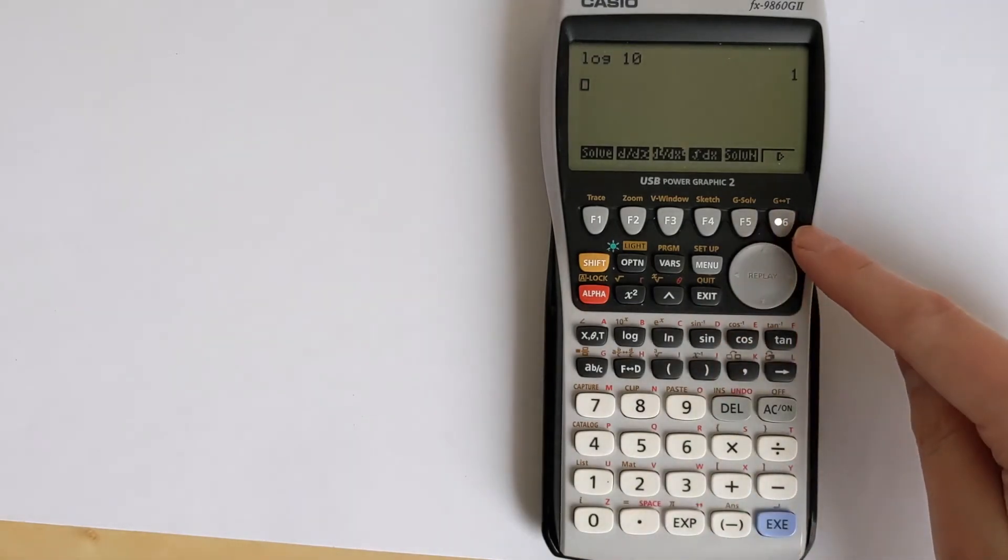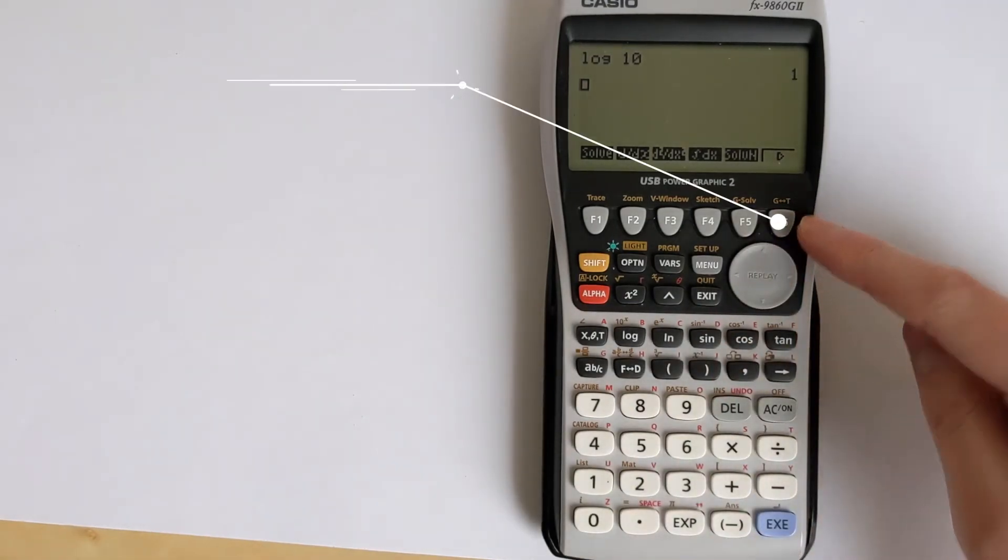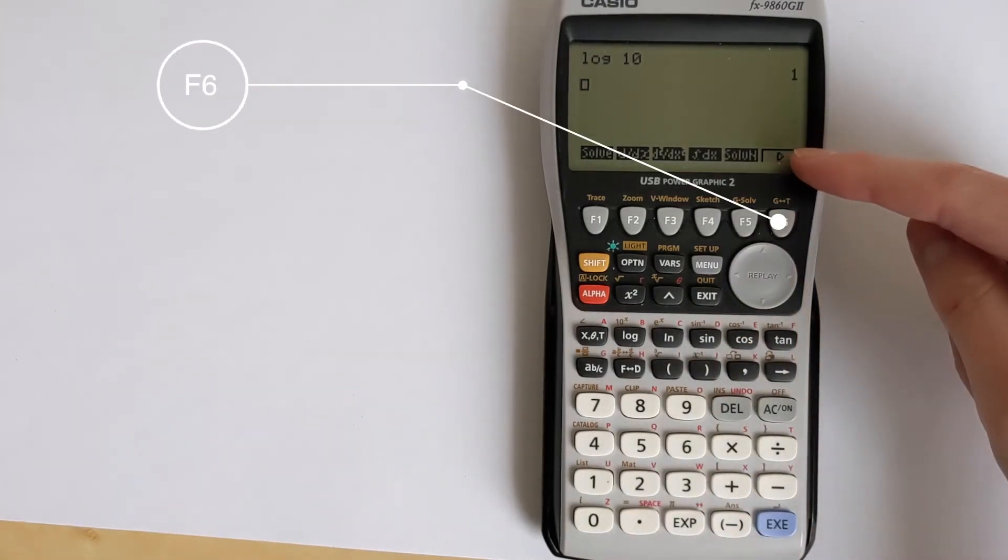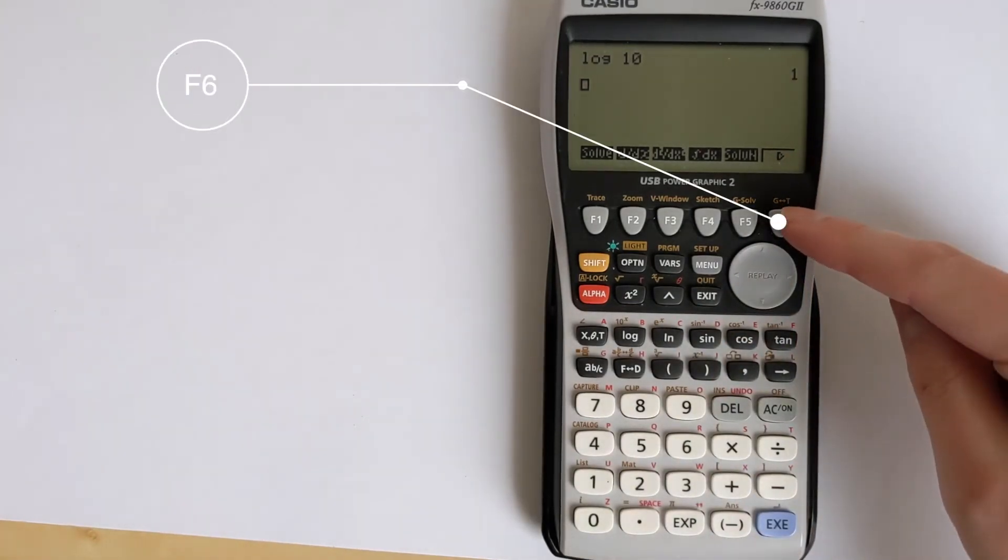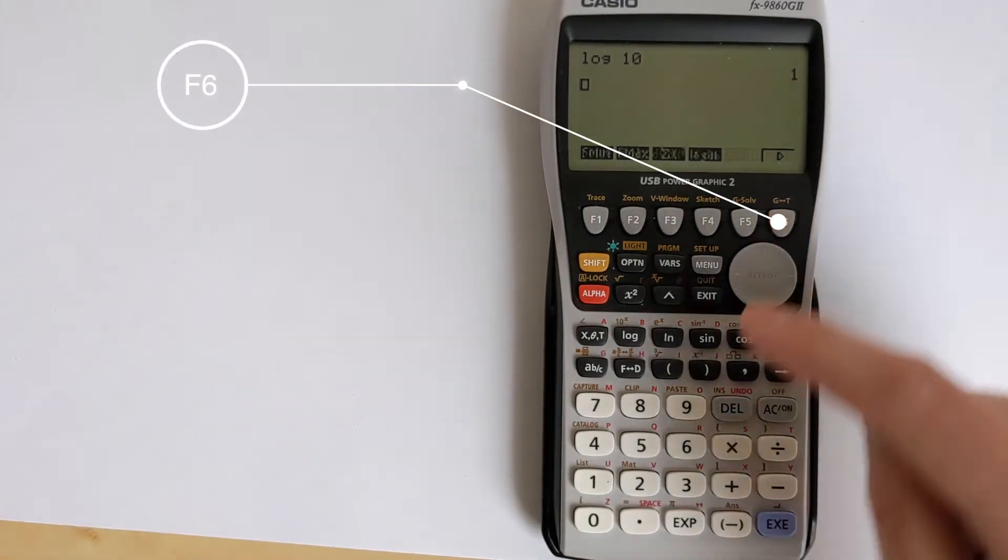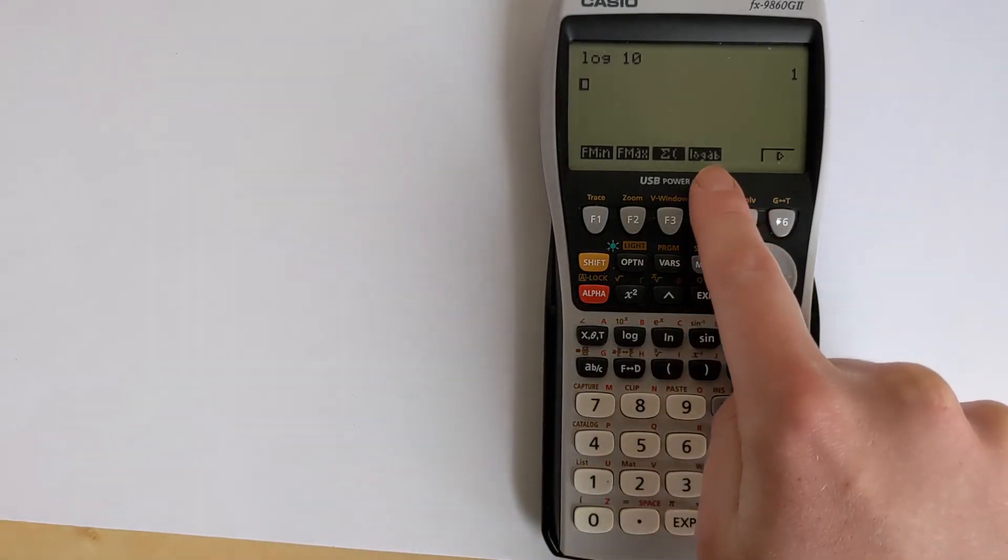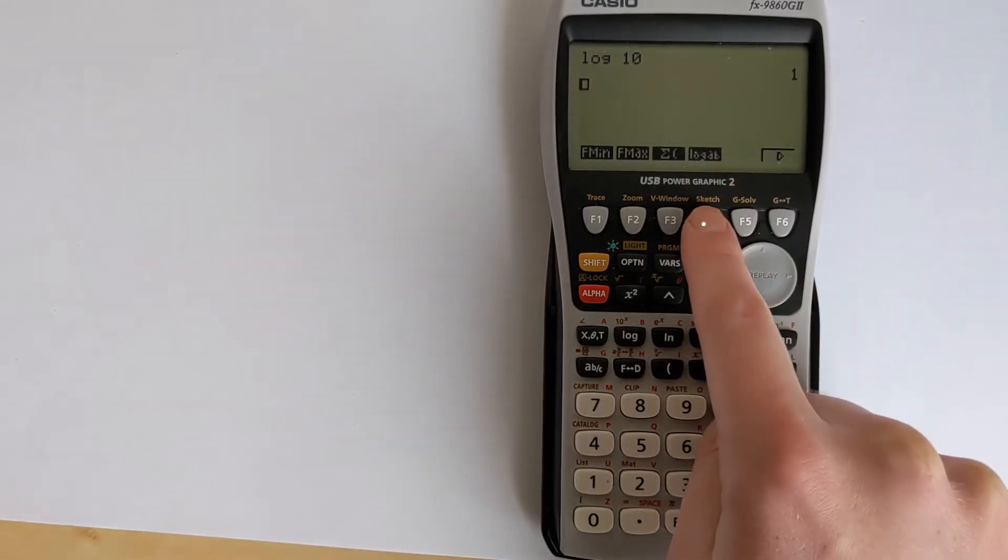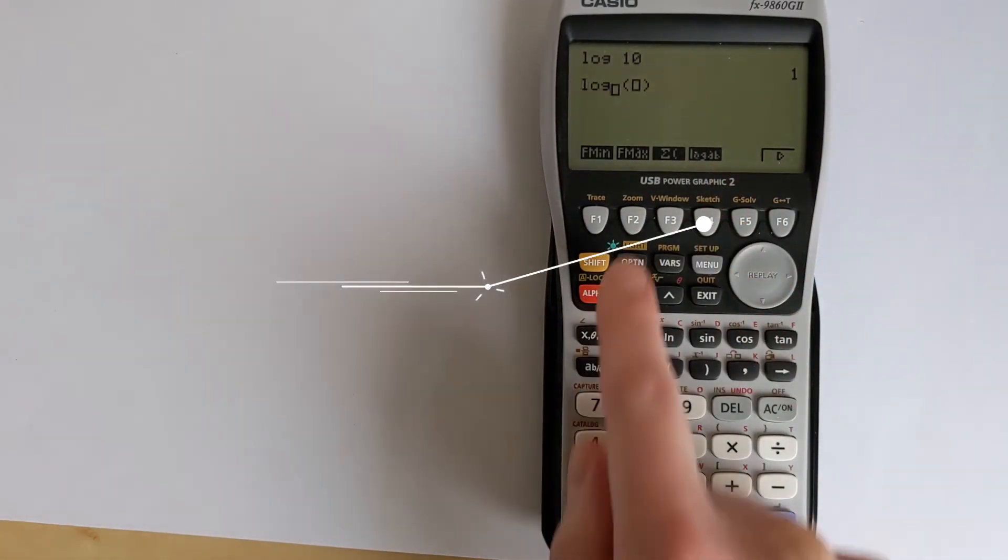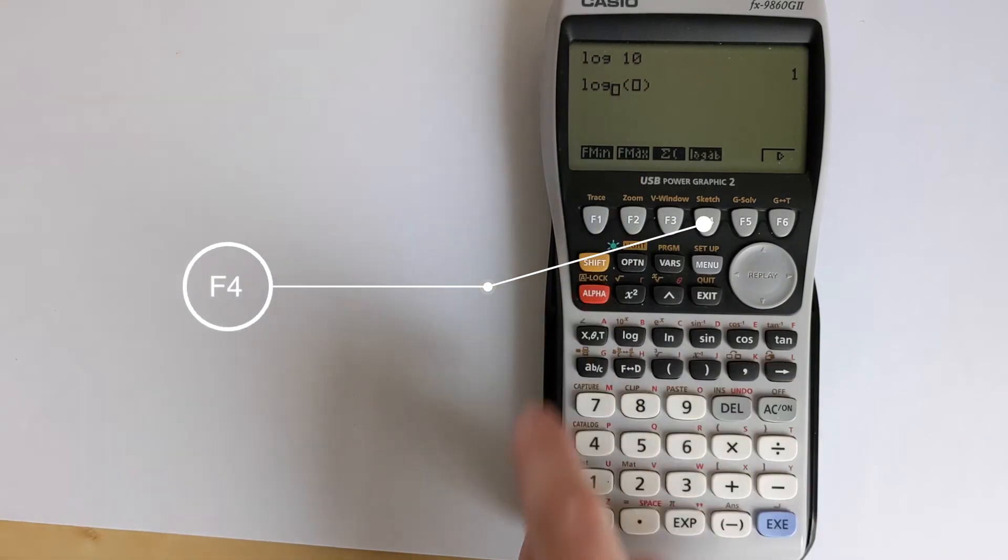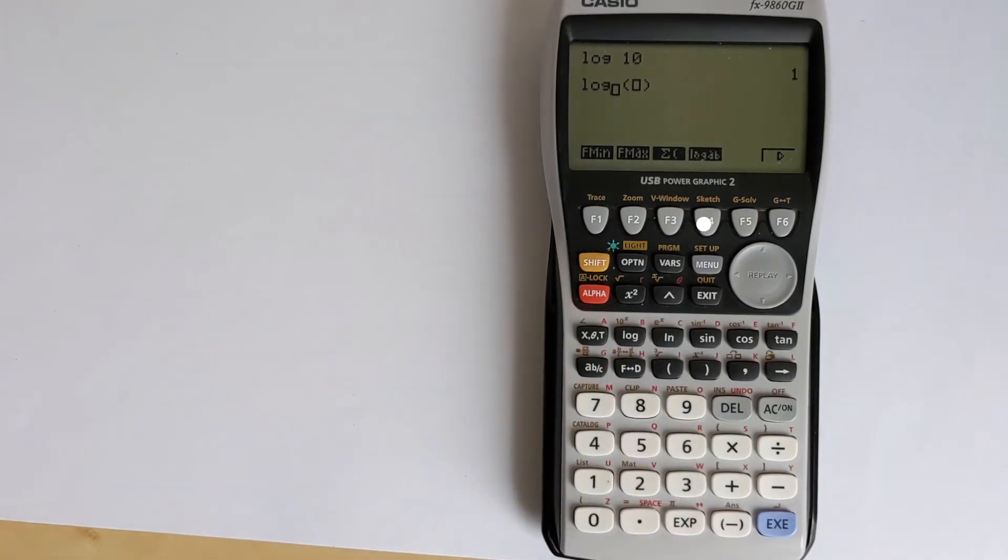And then if you press F6 to match up with this arrow to show some more options, it will take you to here. There's the log AB, so you press that and it will give you this nice entry.